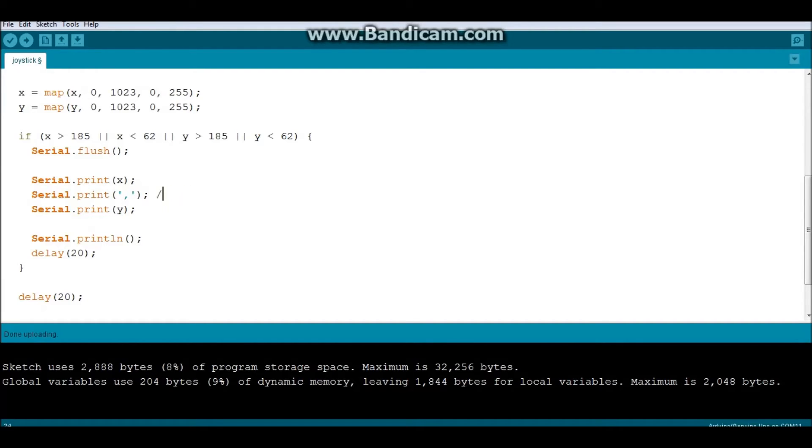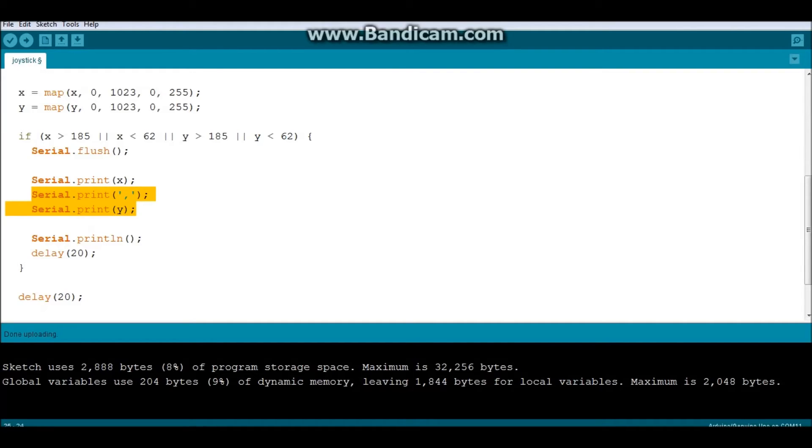Obviously, it can be replaced by a dot or actually anything. But for convention's sake, I'm just going to stick with comma. Print the Y value. If I wanted to print additional values, literally, all that I have to do is copy and paste this and send,